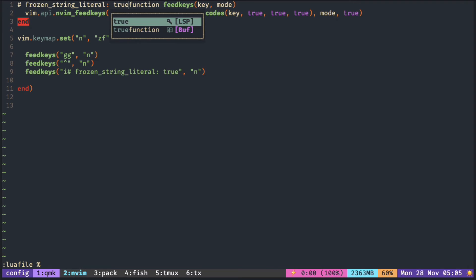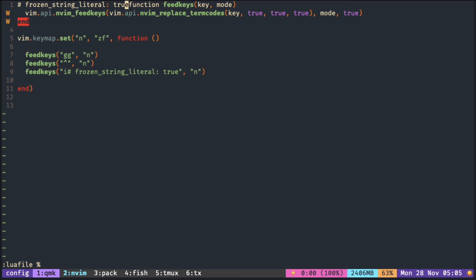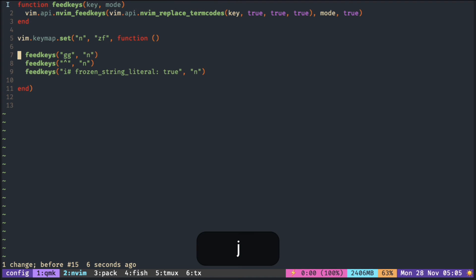After inserting the text, I also have to press Enter so that the rest of the line could go on the next line.